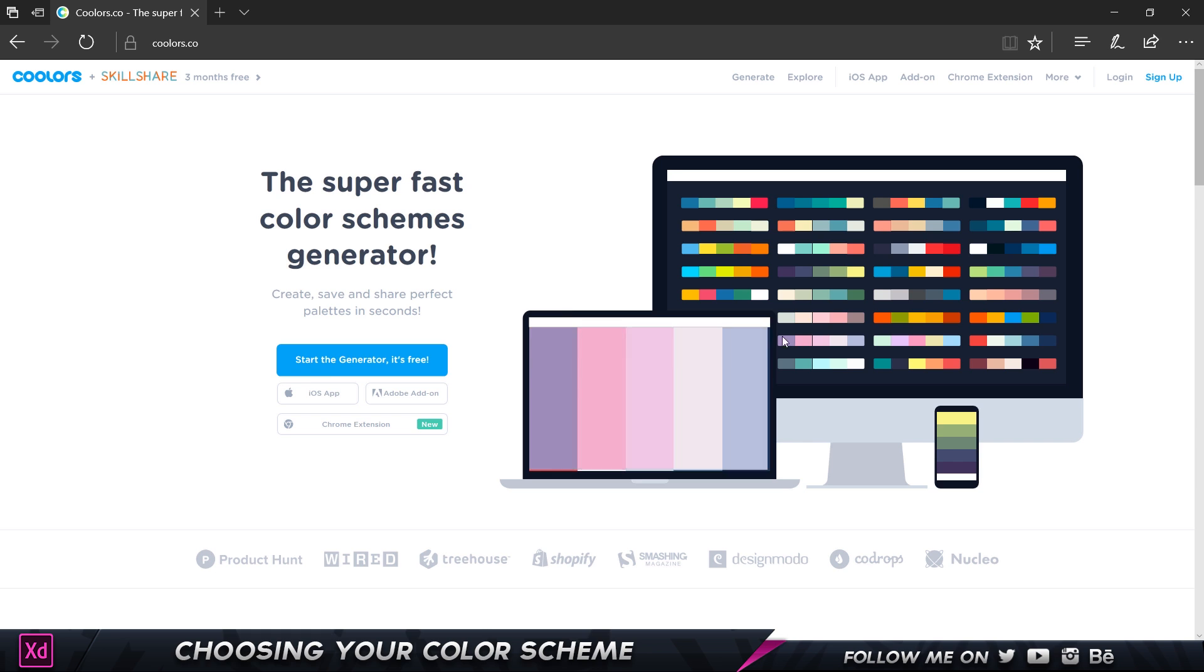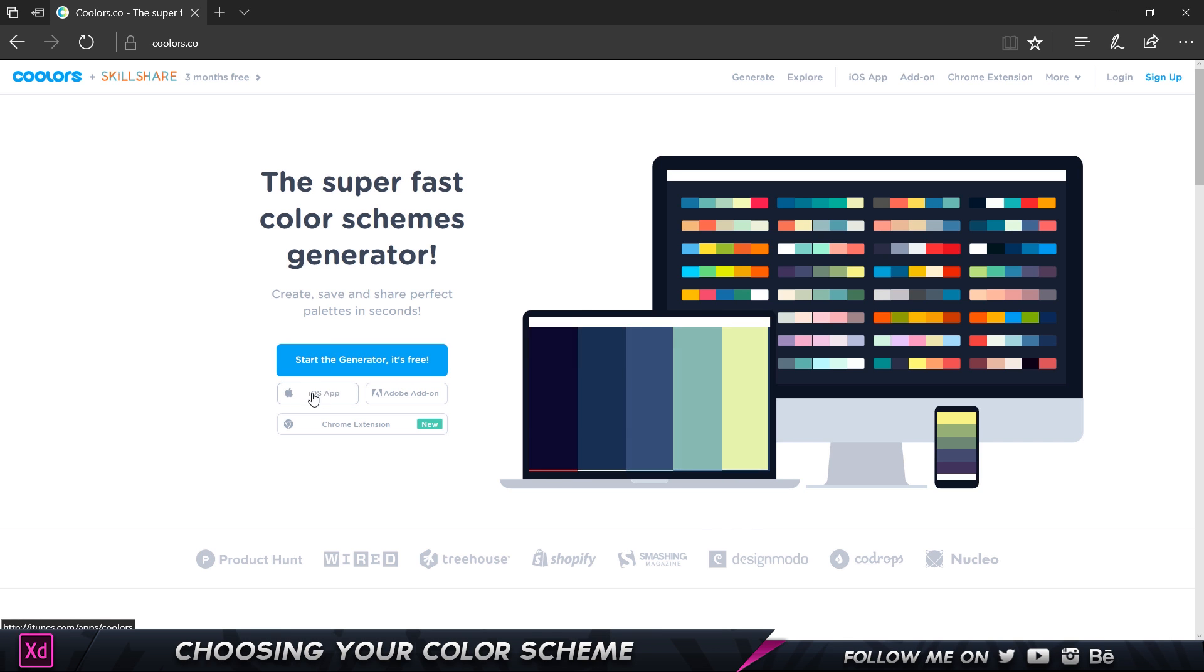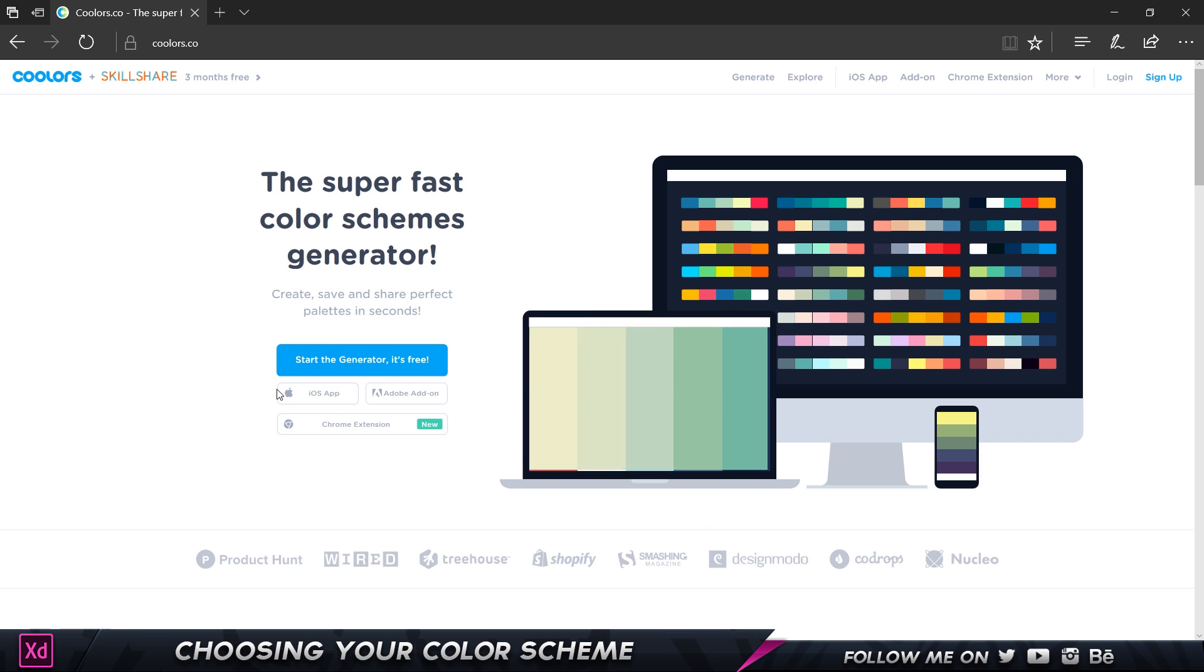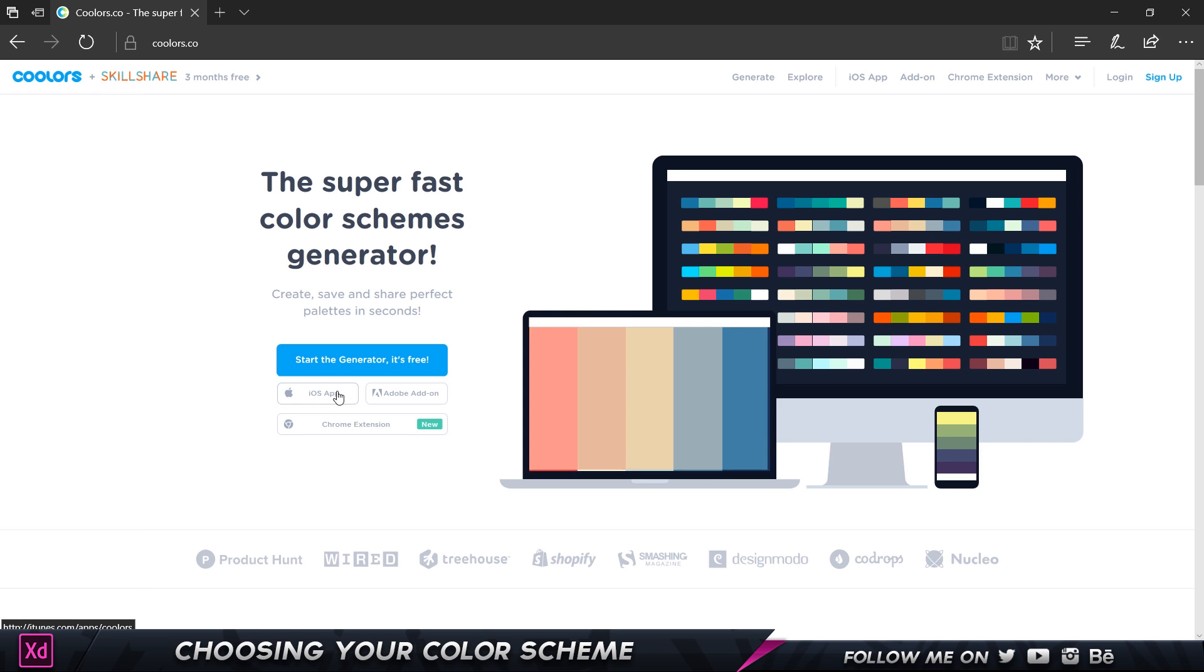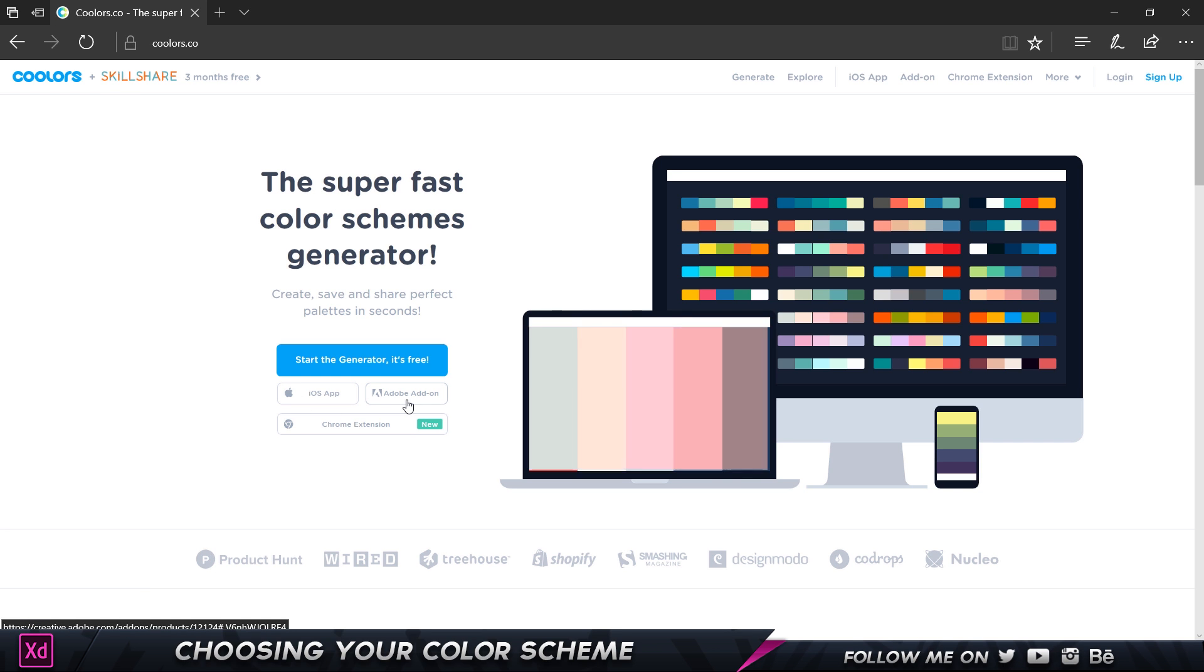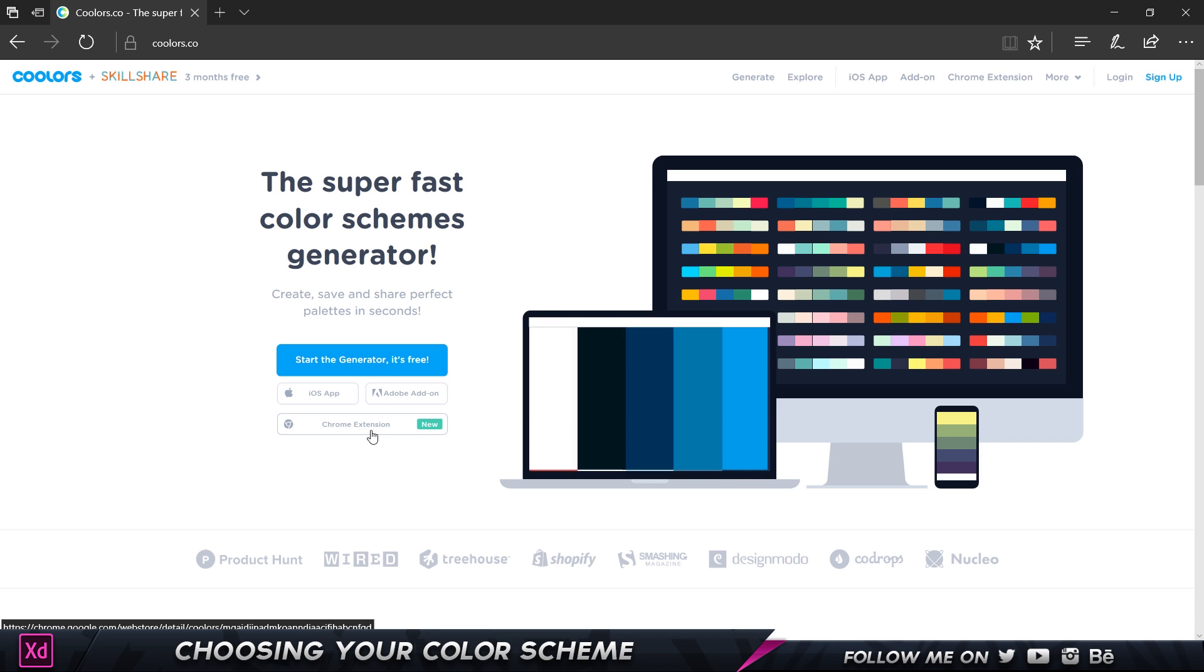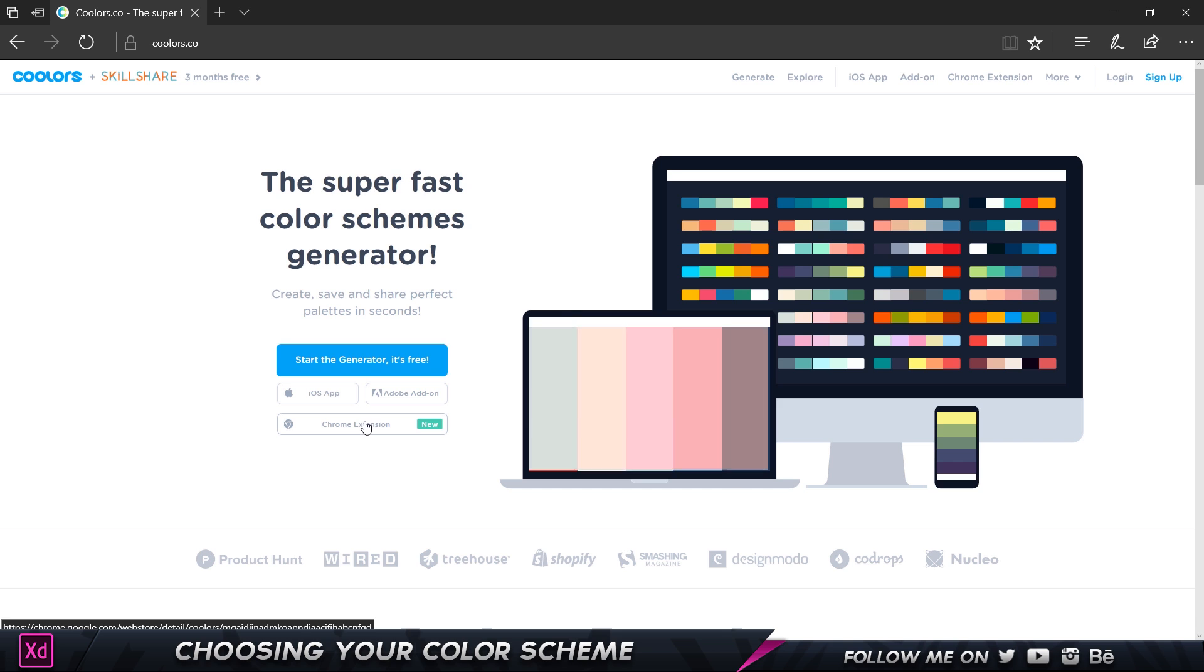I'm just going to click on the Start Generator option over here. It also has an iOS app which you can download for your iPhone and also an Adobe add-in. I think you have to pay five to ten dollars to put it into every Adobe software that you use. They also have a Chrome extension which is new but I don't use Chrome a lot.